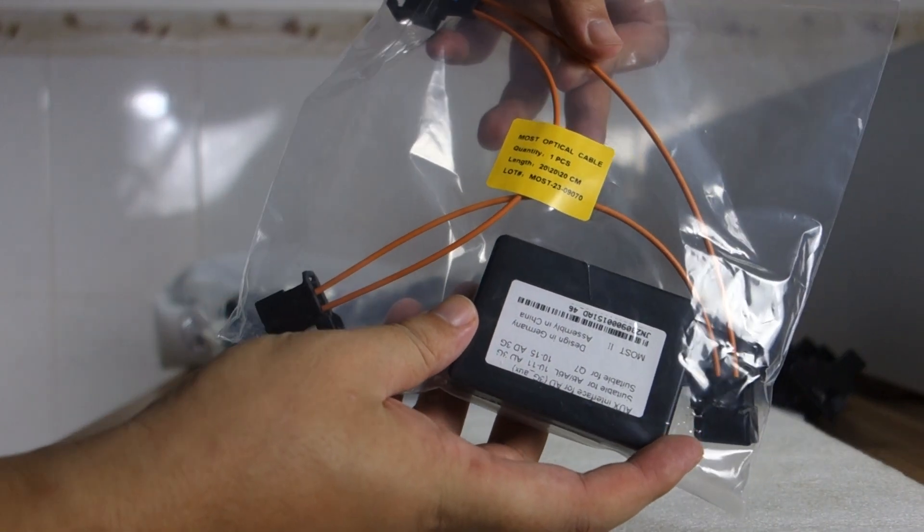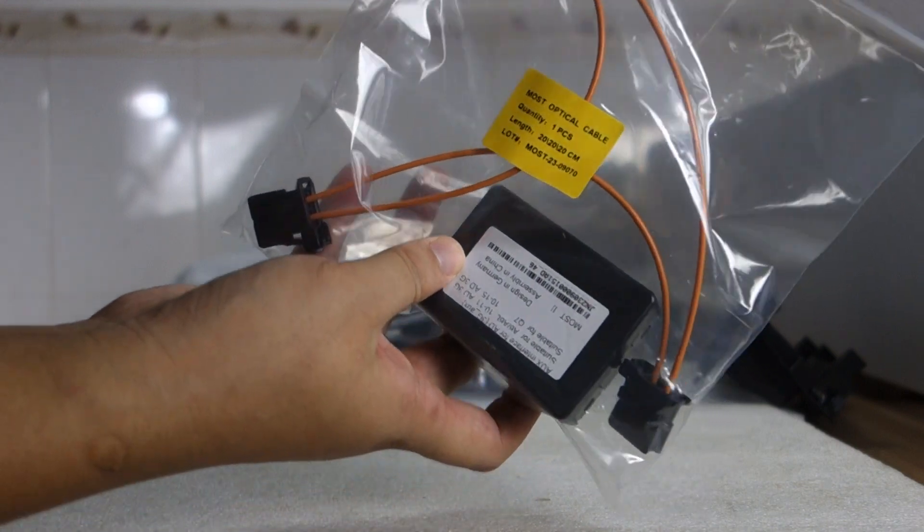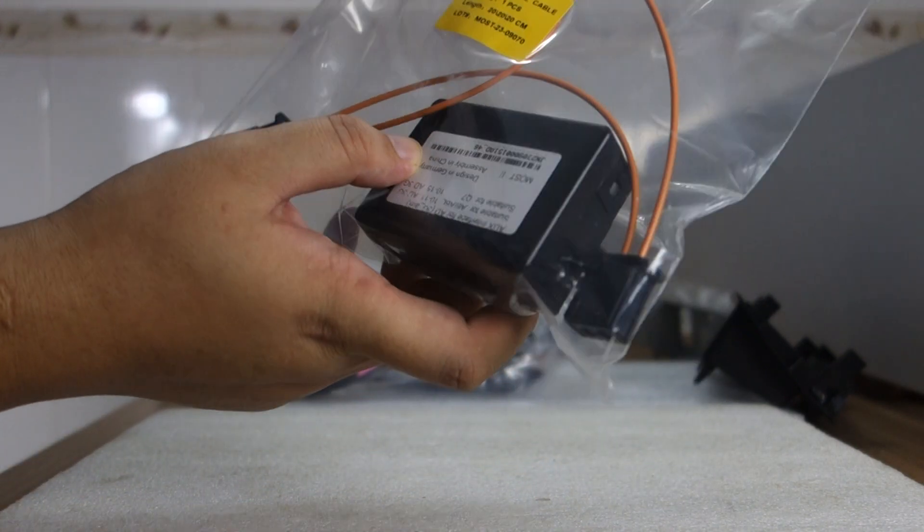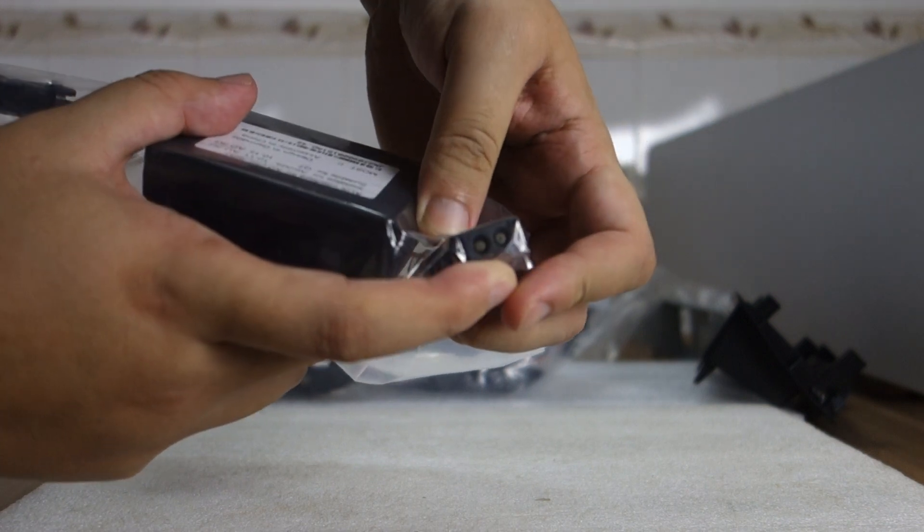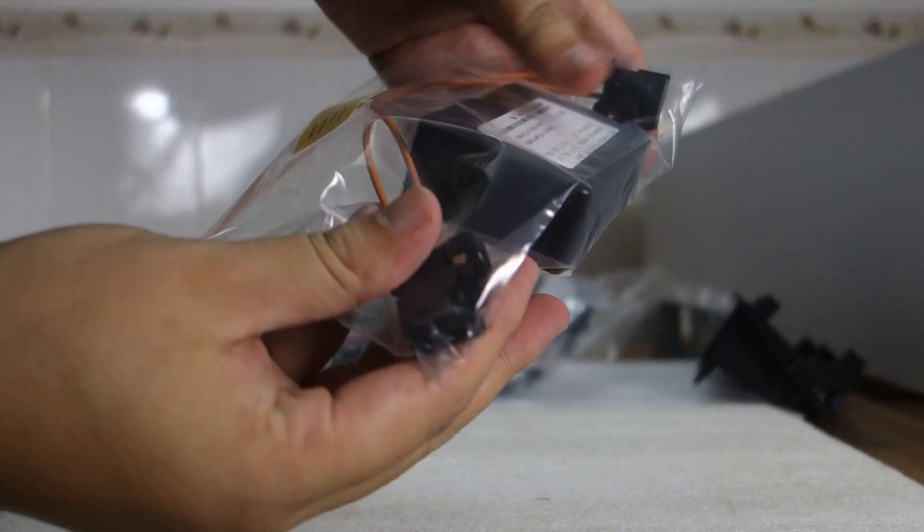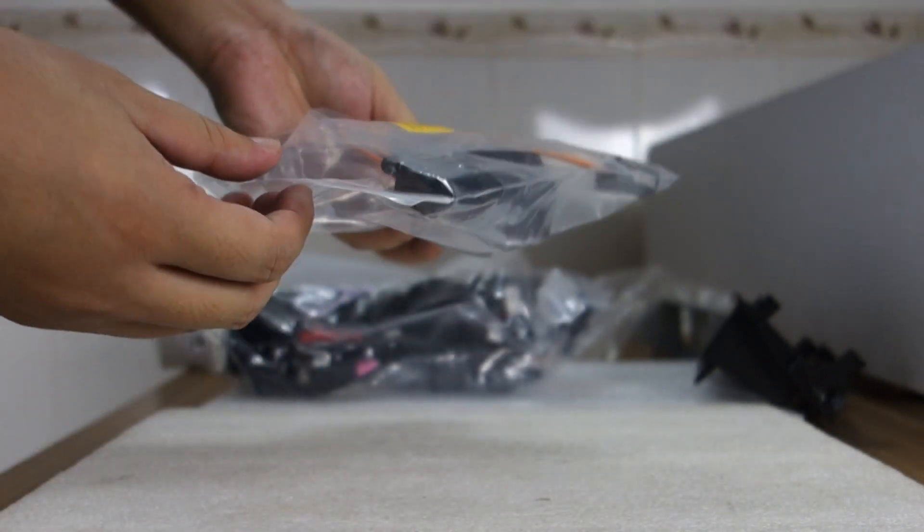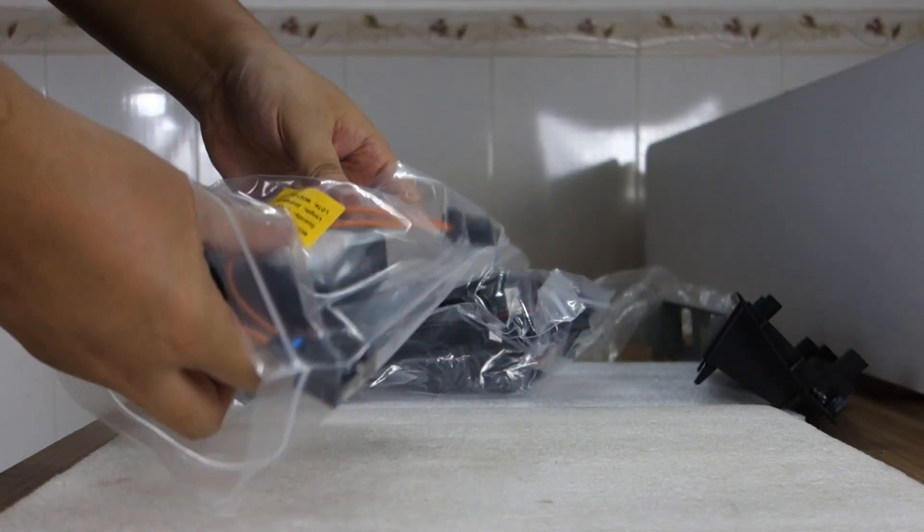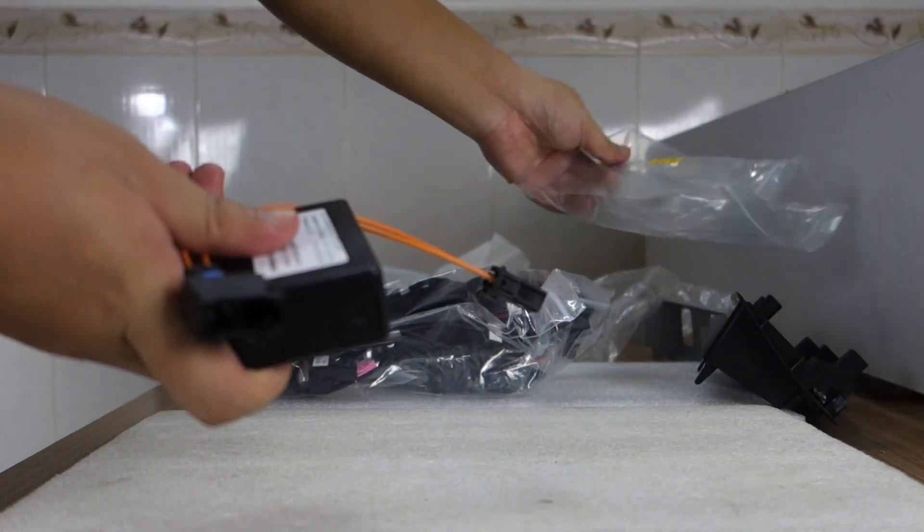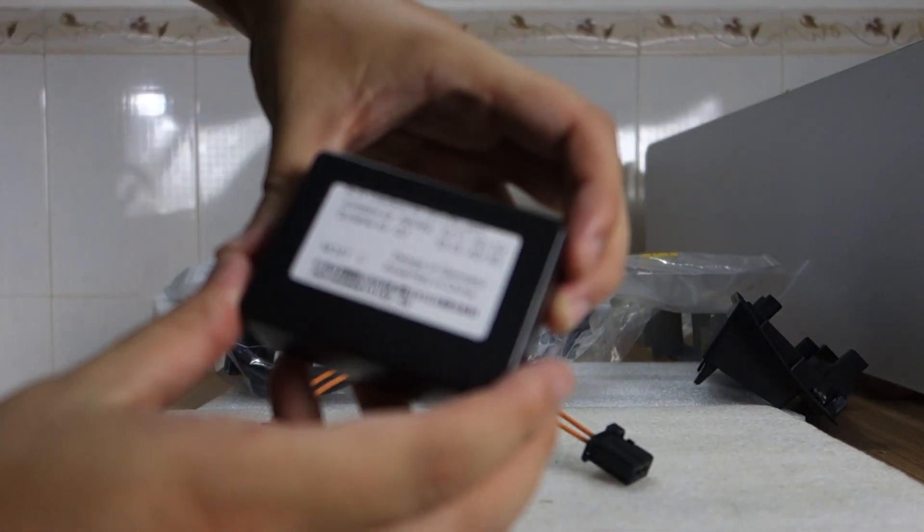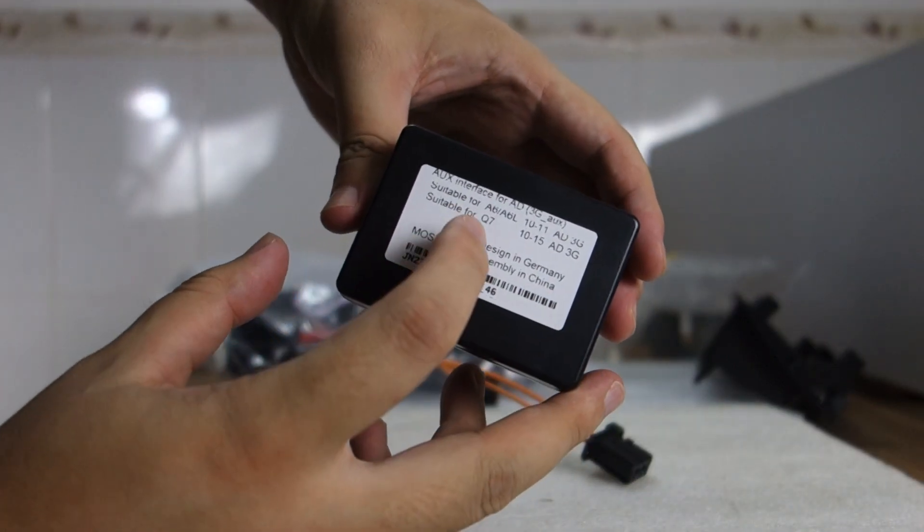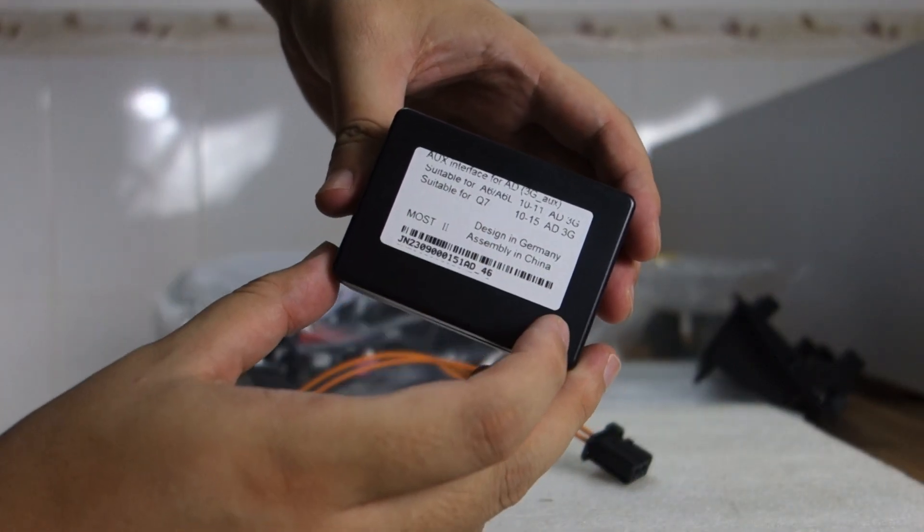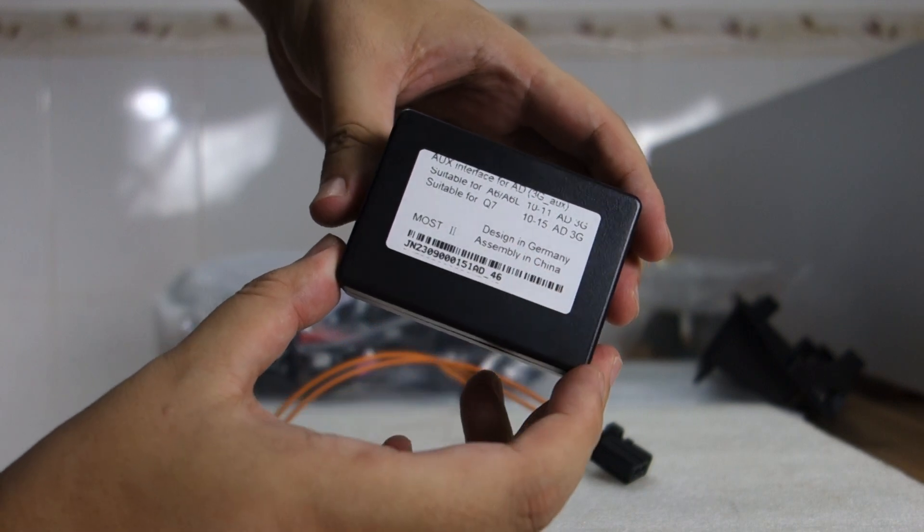This is the optical Campbell AVX adapter, fiber optic. You can check it's connected. It's special for the Audi Q7, the AVX adapter fiber optic.